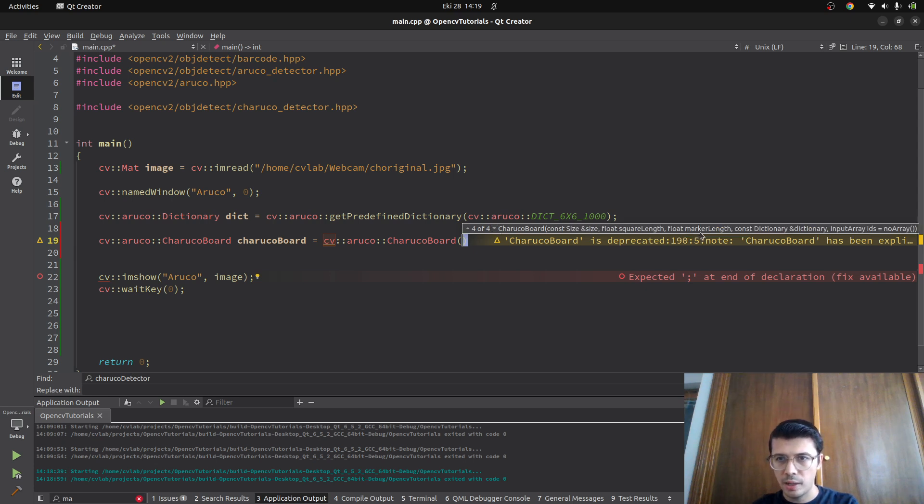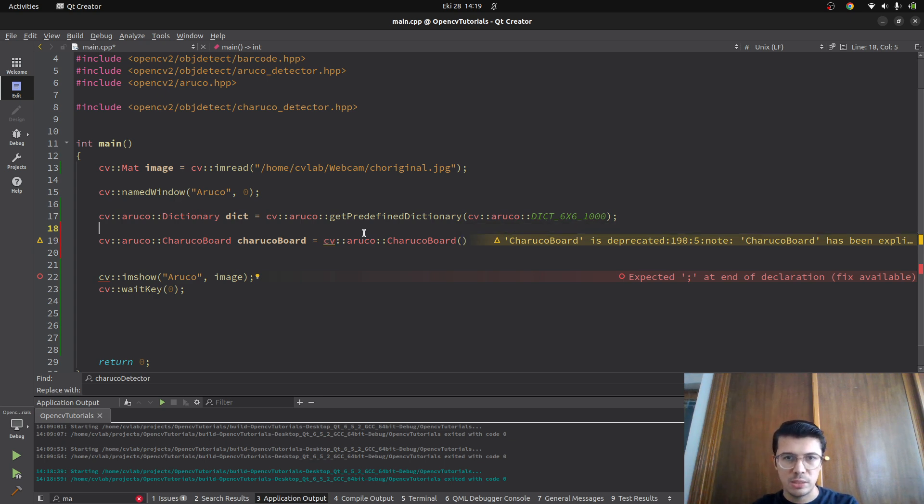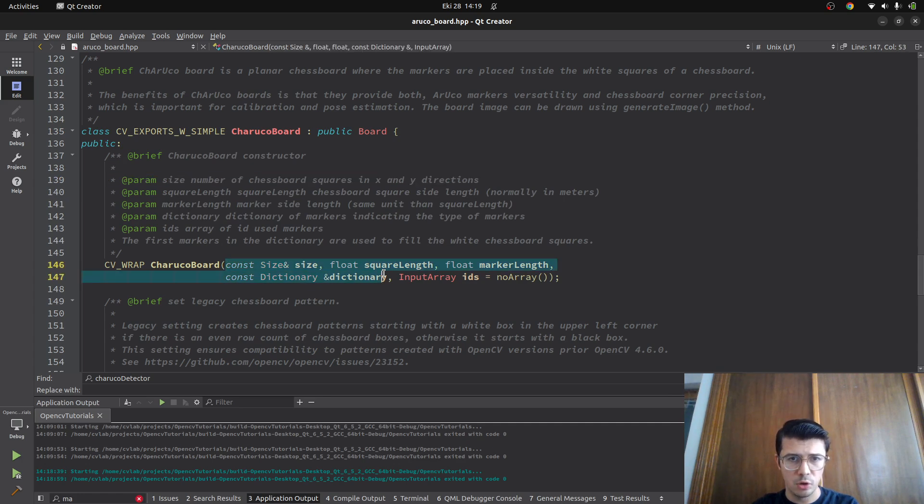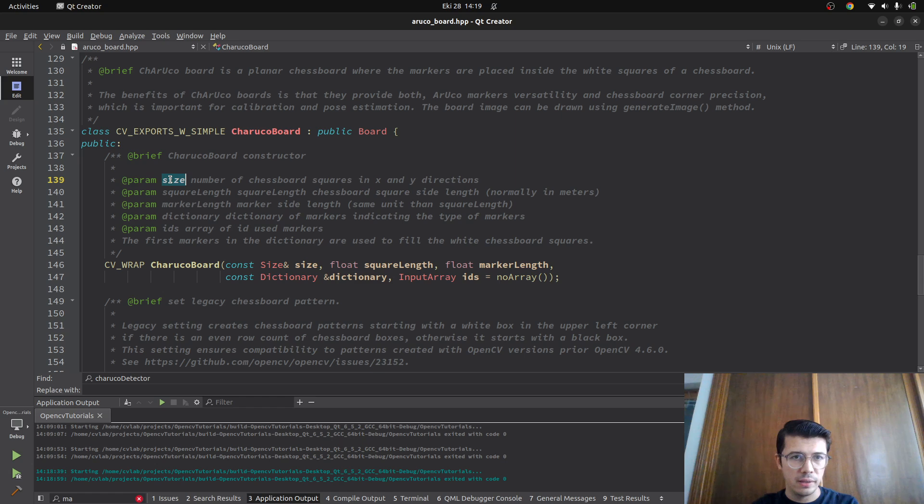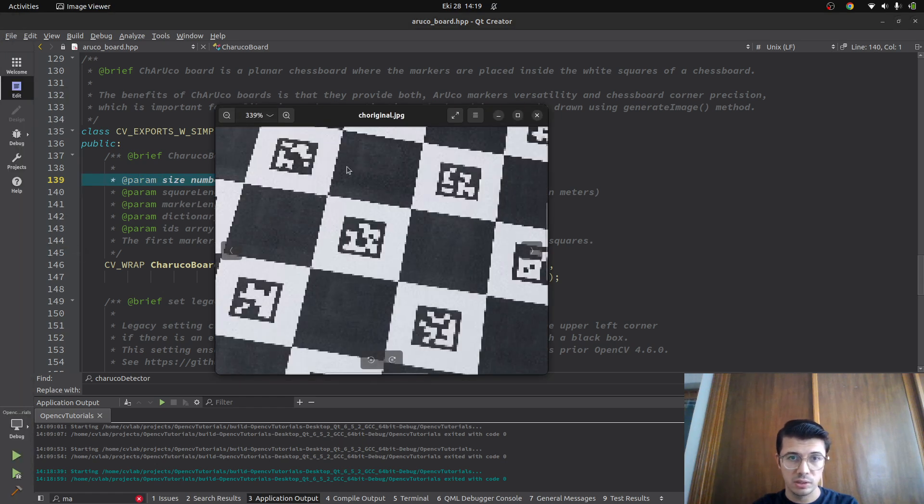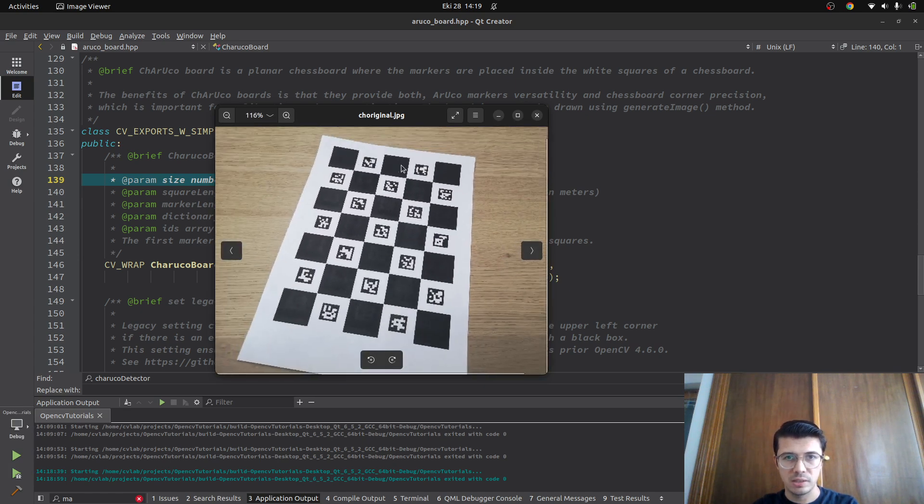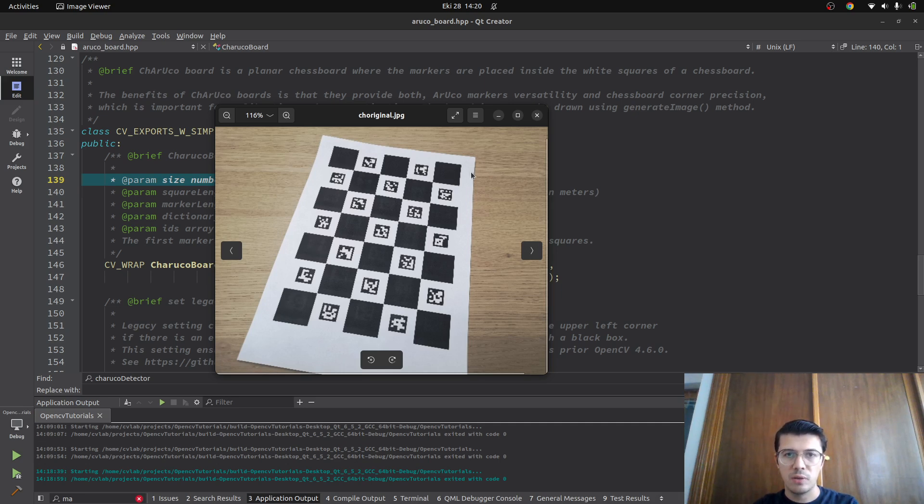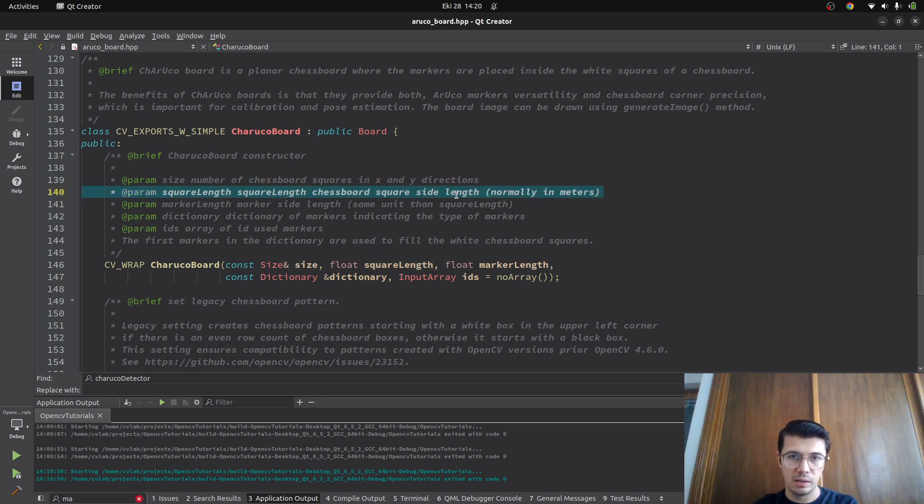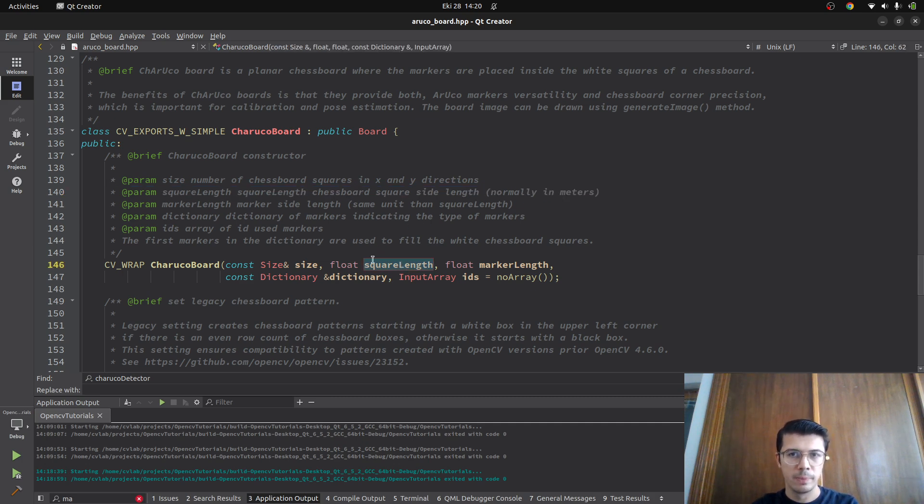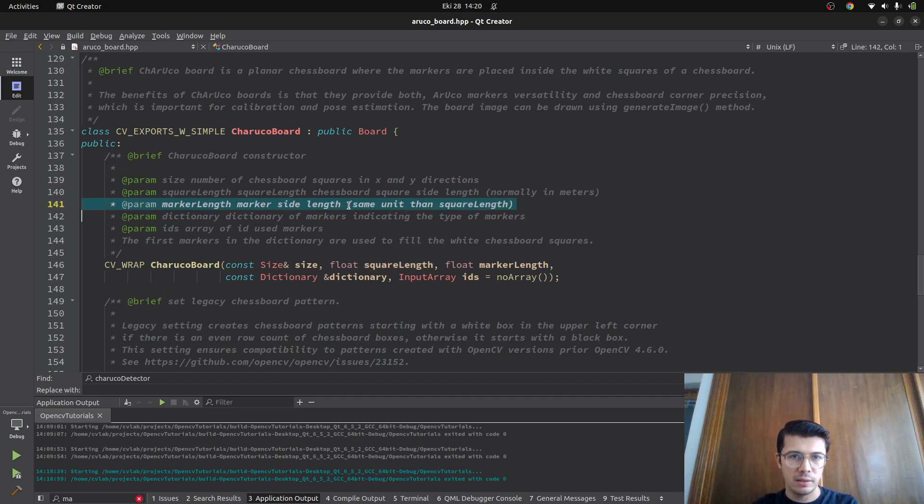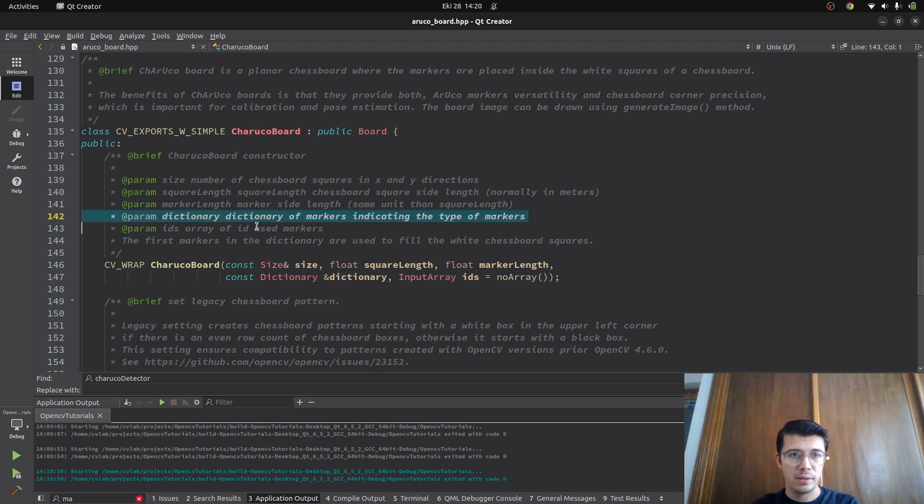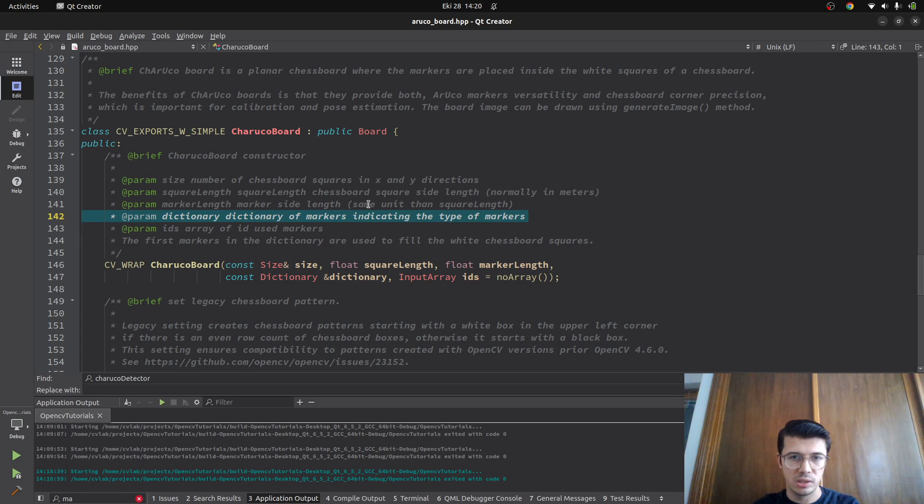Let me check the parameters: size, square length, marker length, and dictionary. Looking at the explanation, I need these parameters: size is the number of chessboard squares. For example, three by four or five by seven is created by these two parameters. Square length means chessboard square side length, normally in meters. Marker length is the side length in the same unit as square length. These are the physical lengths of the chessboard we want to define.